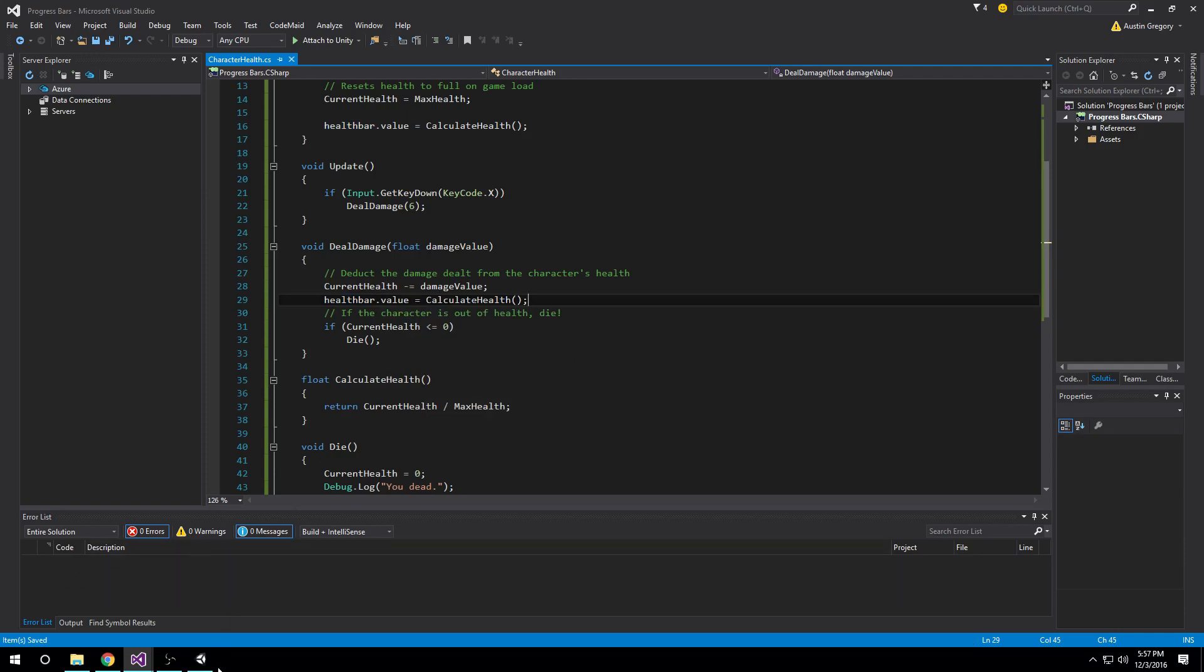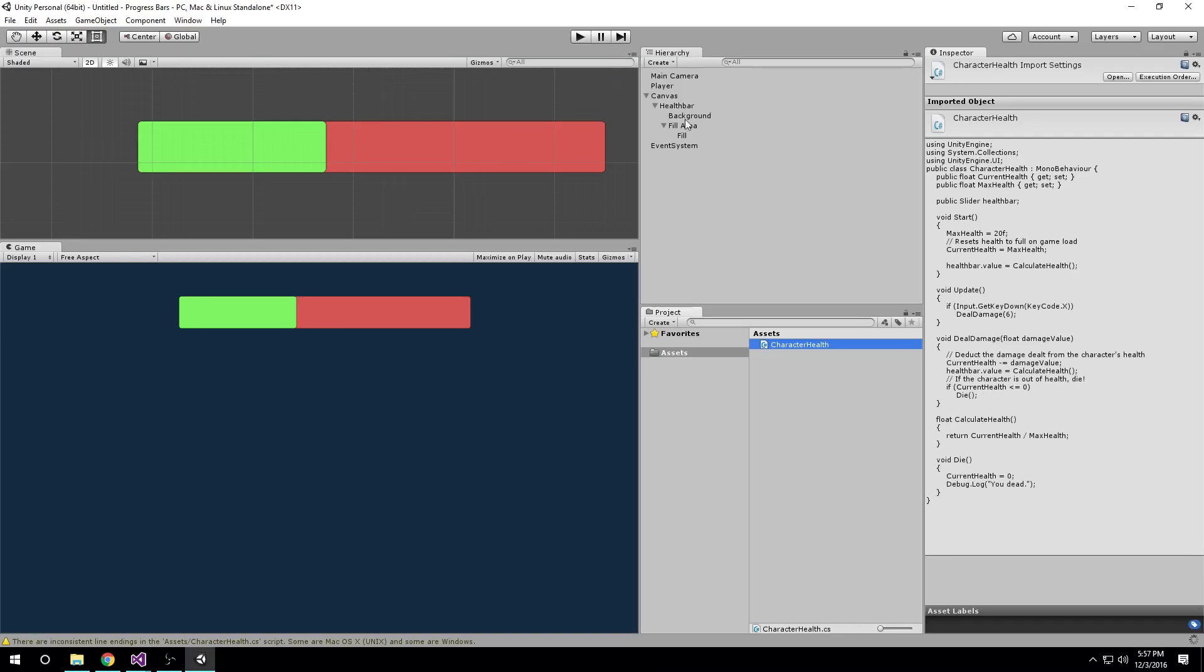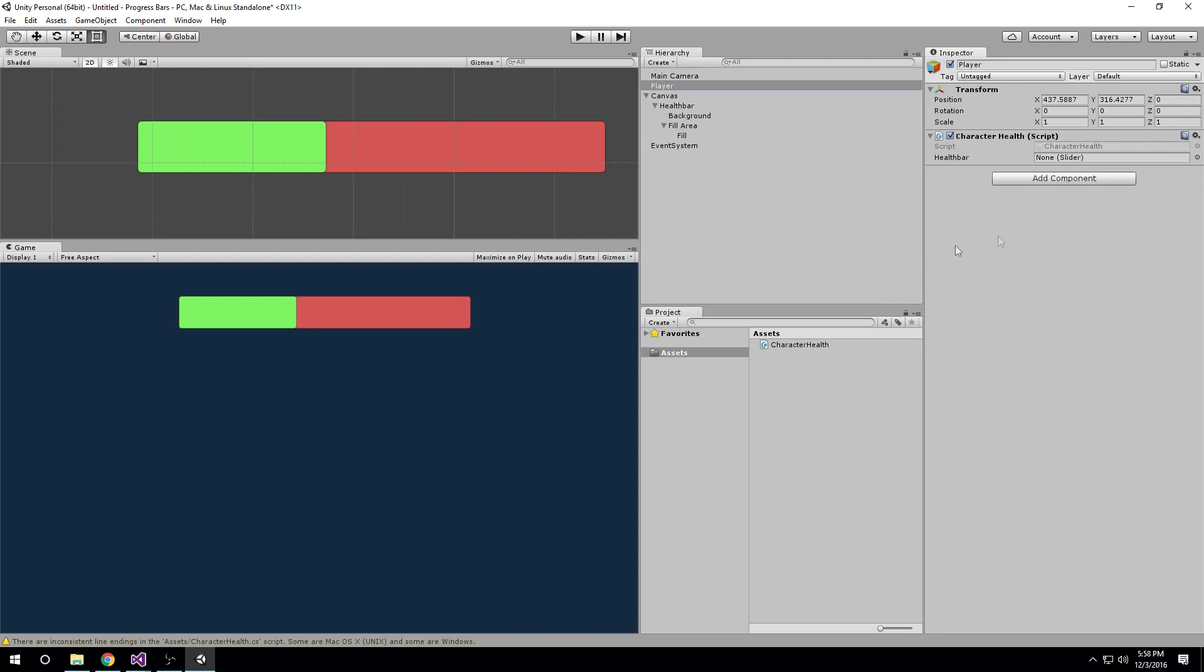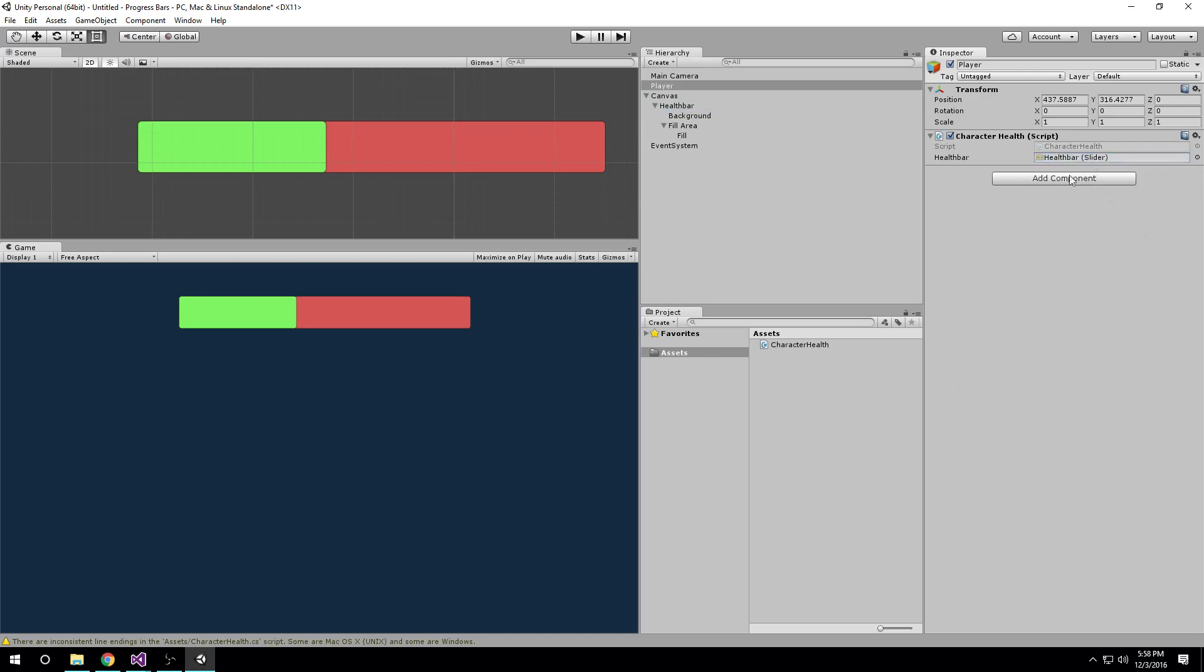If I go back into Unity now, what I have to do is on my player, I have a player object here. It's just an empty object. I want to drag character health onto the player, so now this object has the ability to have health. And I want to drag my health bar onto him just like that. This could be used for enemies or whatever. But our player now has character health and we assigned the health bar that our player is going to use. Now our script file would be working with that health bar.